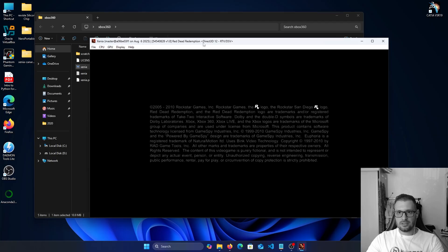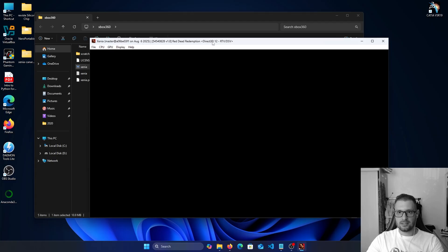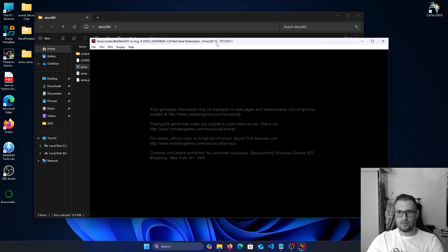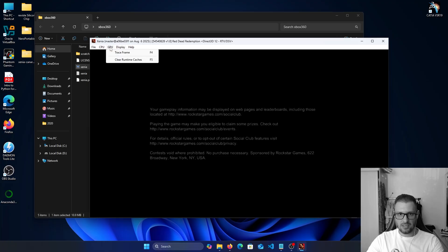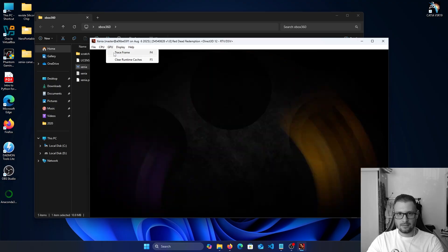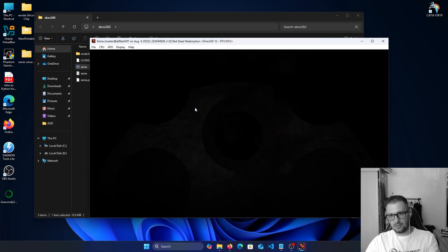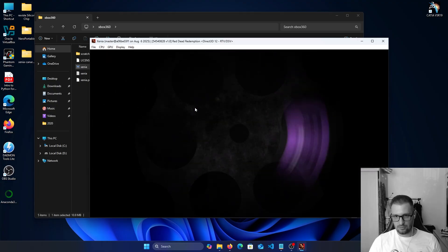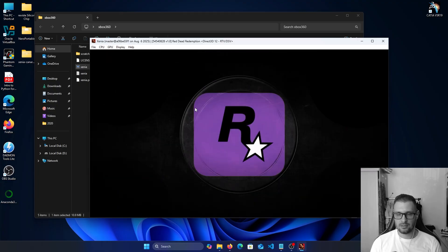As you see in the top here we have Direct3D 12, RTV, DSV. If we click on GPU trace frame, I think it doesn't right now, but no problem.